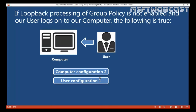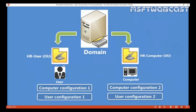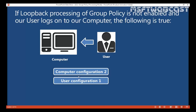Now suppose loopback processing of group policy is not enabled, and our user from HR Users OU is going to log on to a computer from HR Computers OU. In that scenario, the policy applied is: computer configuration from HR Computer OU, meaning from GPO2, and user configuration will apply from GPO1. So when the user logs on to this computer, computer configuration two will be applied to the computer and user configuration one will be applied to the user.